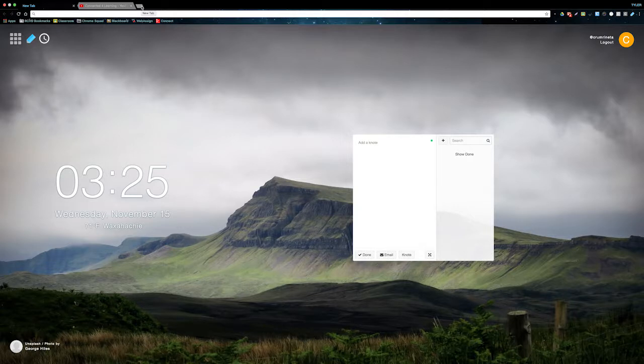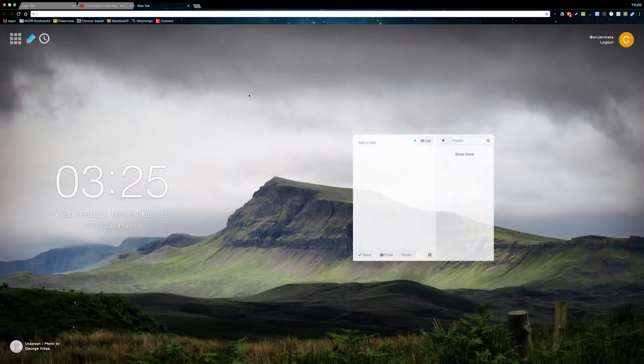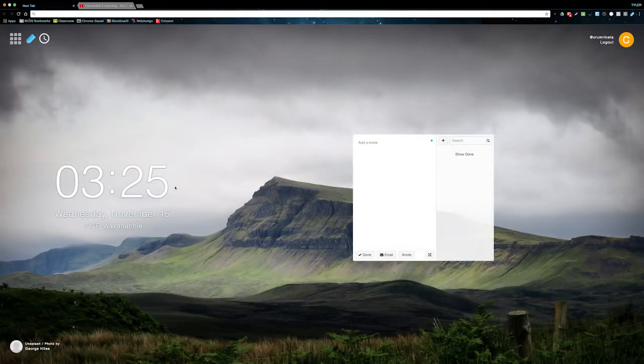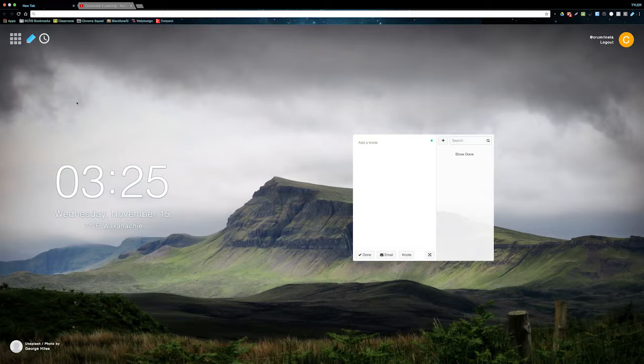So the first cool thing about this extension is that every time you open a new tab, instead of defaulting to Google or a home page, it opens up to Notes. This home page will show you the time, date, and weather for your area.